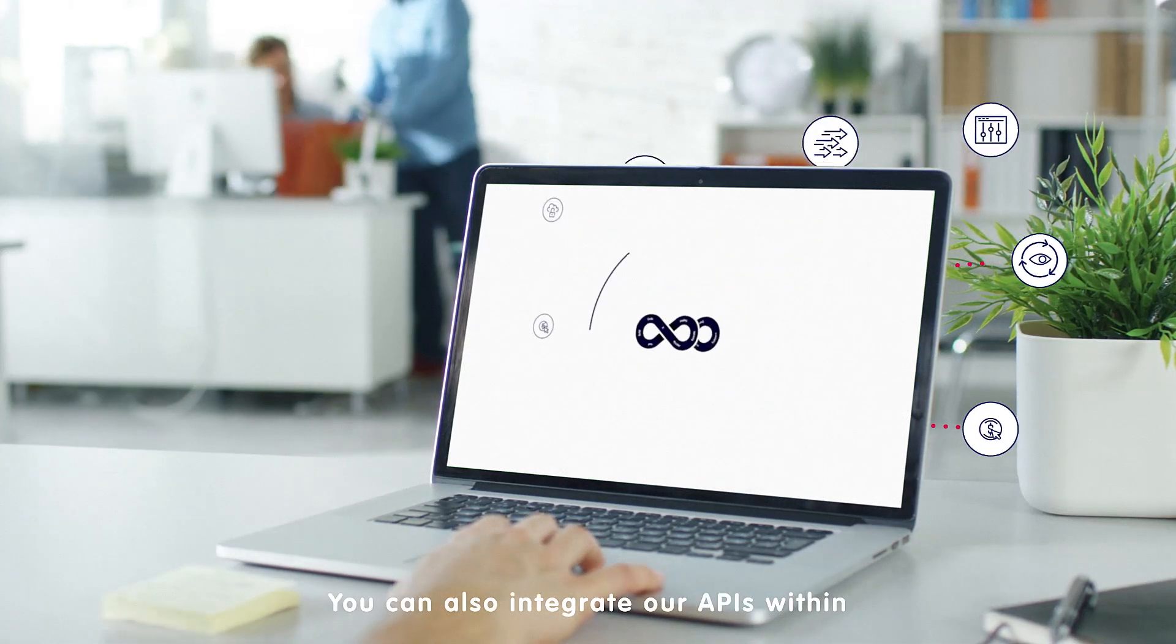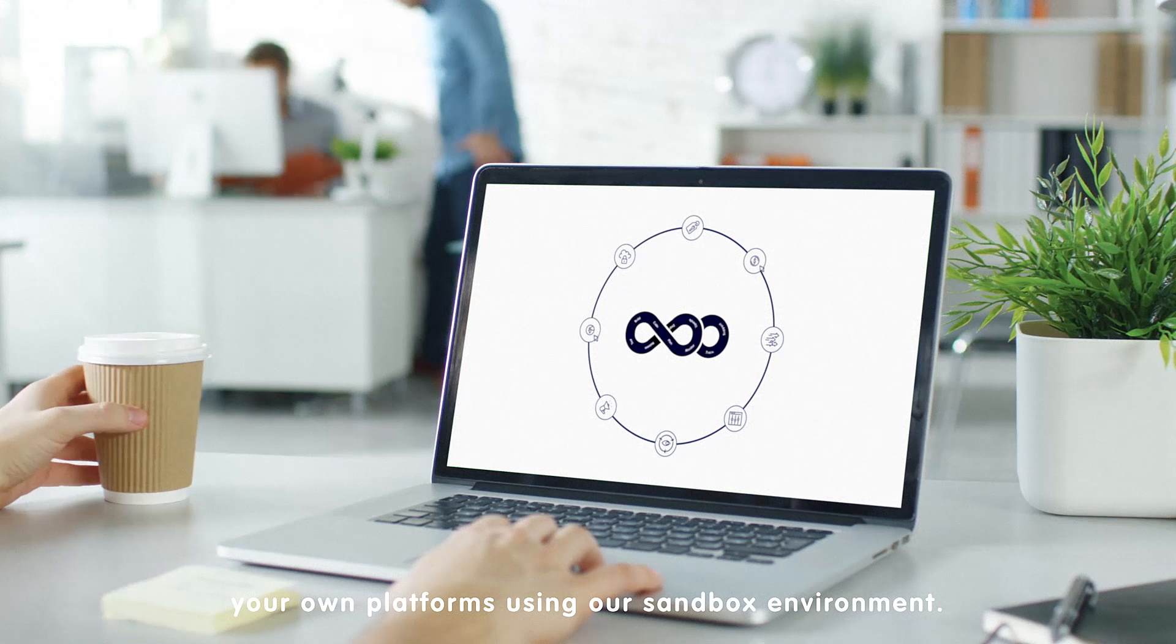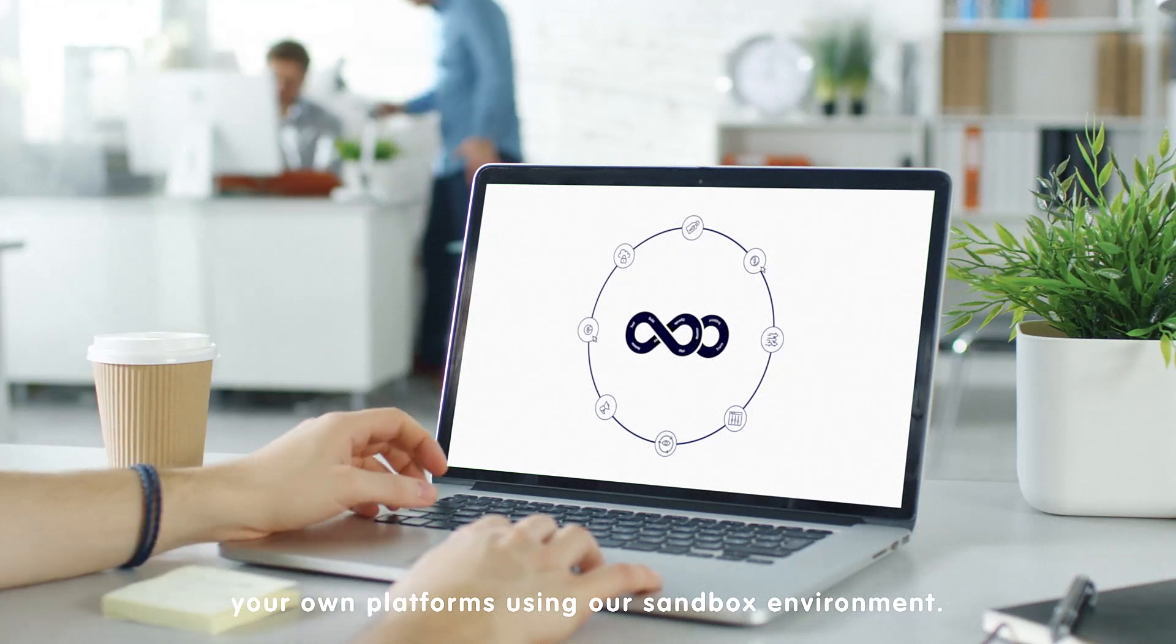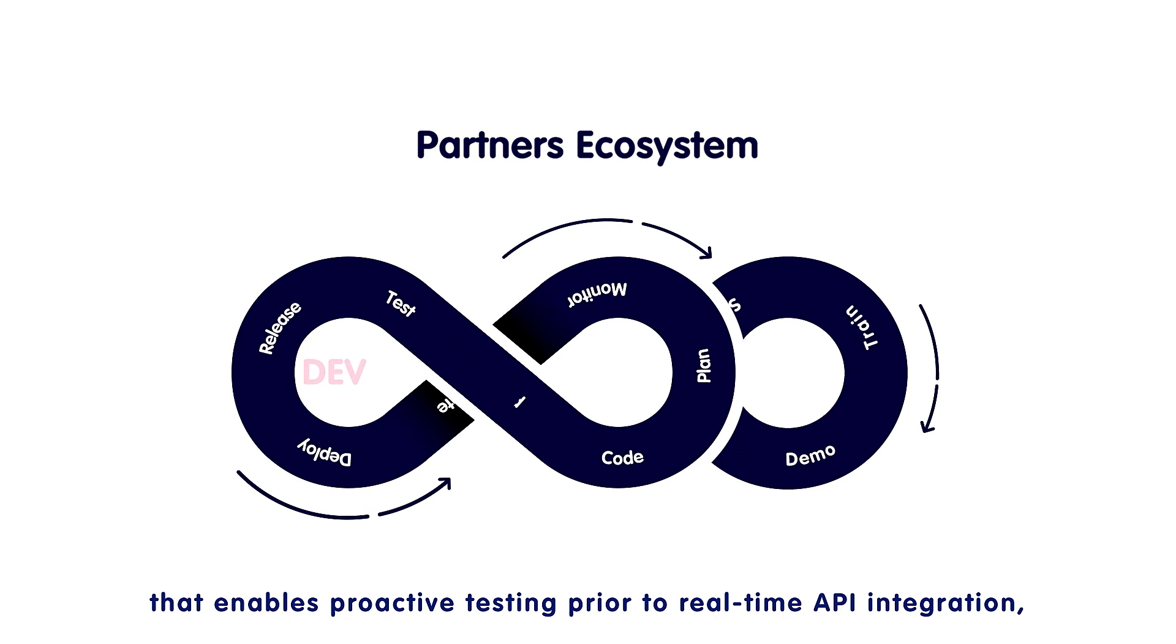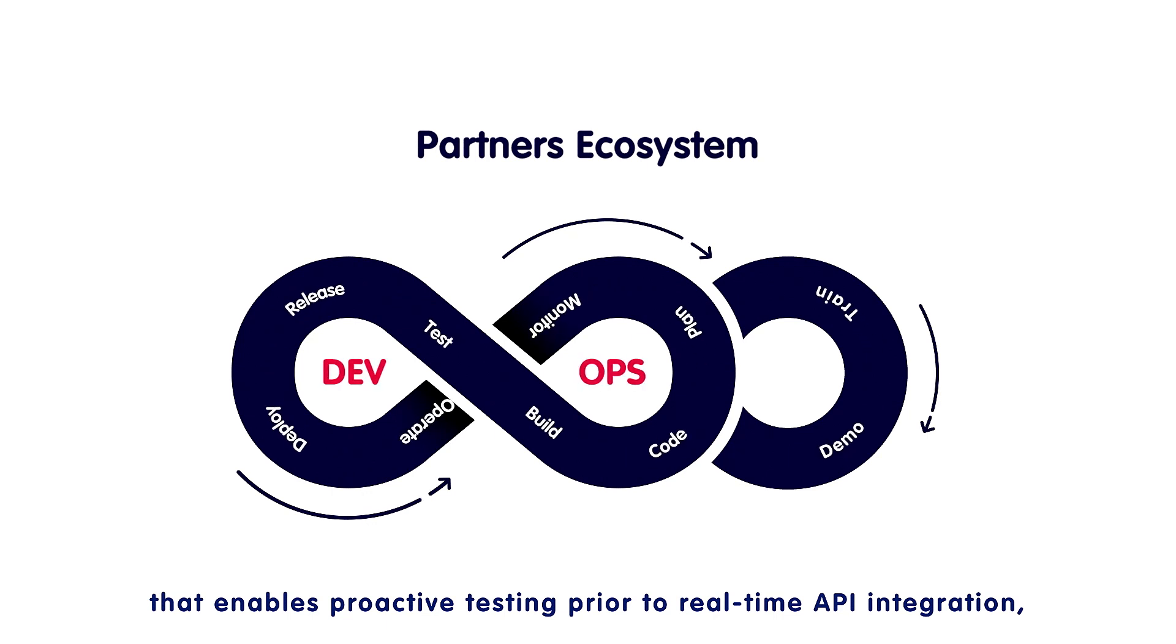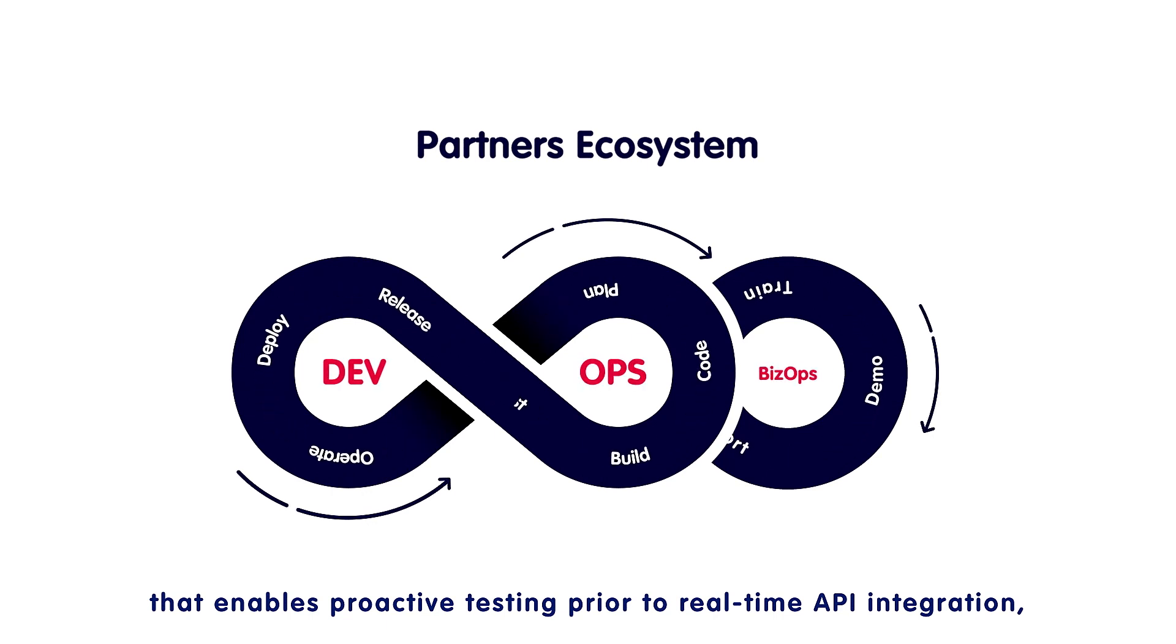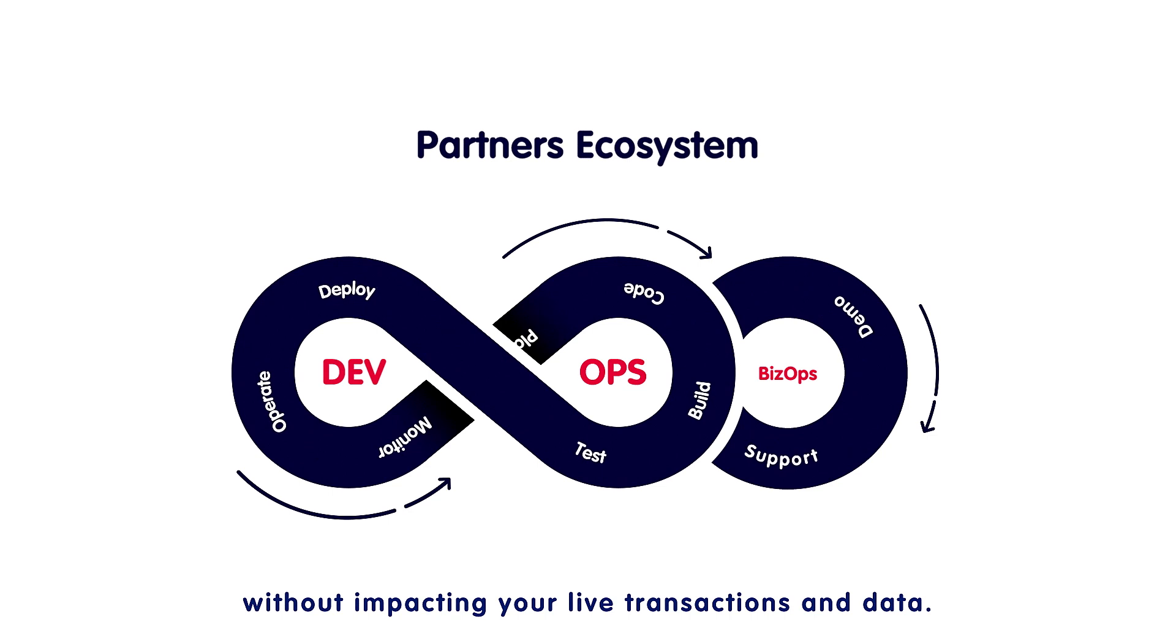You can also integrate our APIs within your own platforms using our Sandbox environment. This is a sample domain that enables proactive testing prior to real-time API integration, without impacting your live transactions and data.